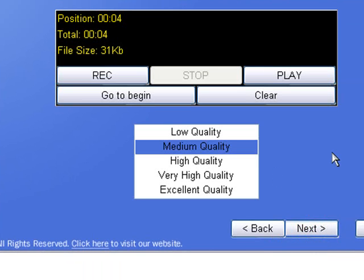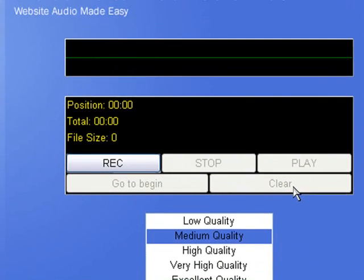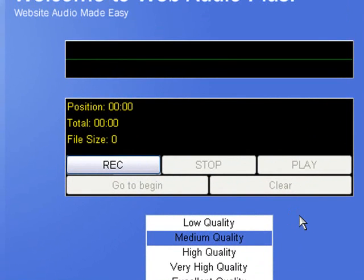This shows us the record screen. All we need to do once we are at the record screen is simply click on the record button and record our audio. So here we go.